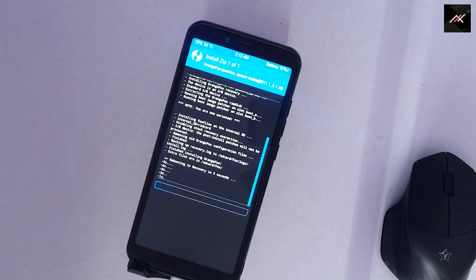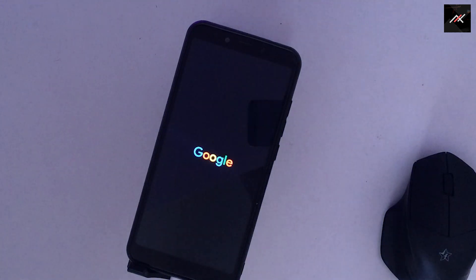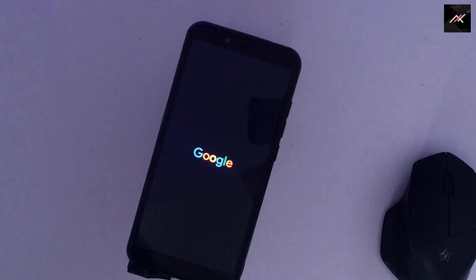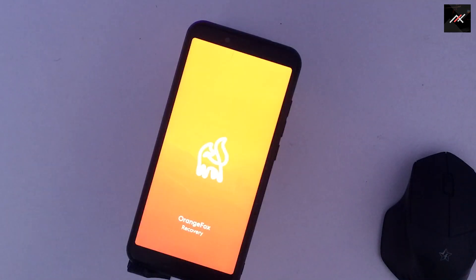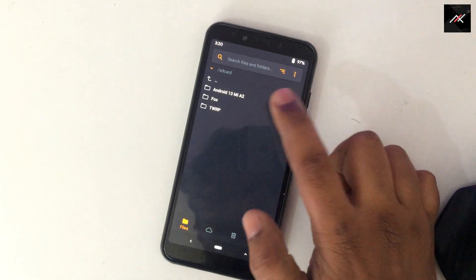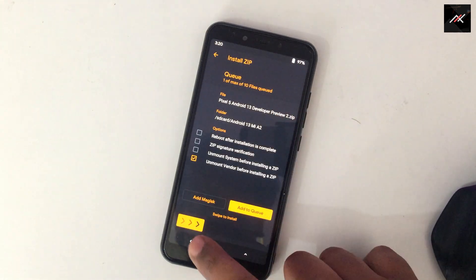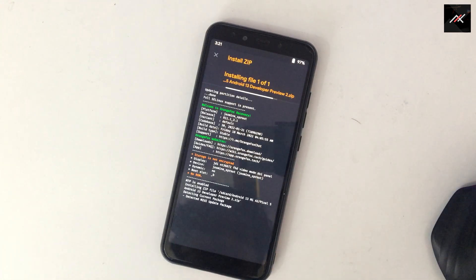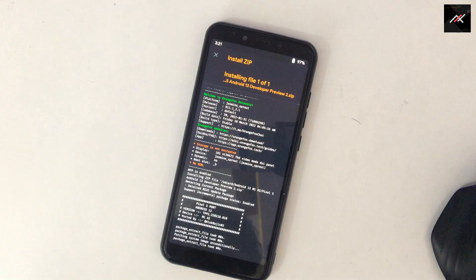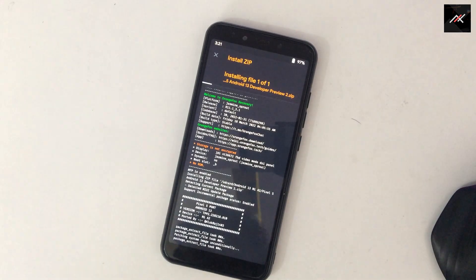Step 7: Once OrangeFox recovery is installed, it will automatically reboot the phone. Now, in OrangeFox recovery, I will install the ROM. As it is a port, it will install in the active partition, whichever you are currently in. So no need to swap the slot after installing. The installation takes a few minutes, so please be patient.